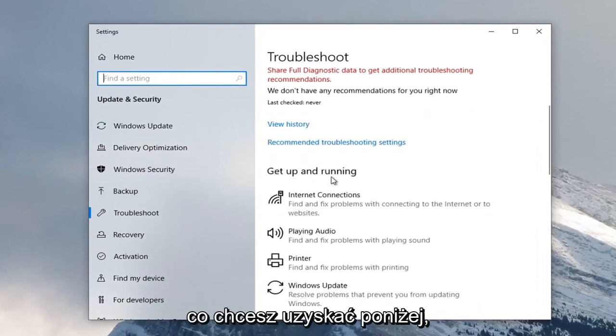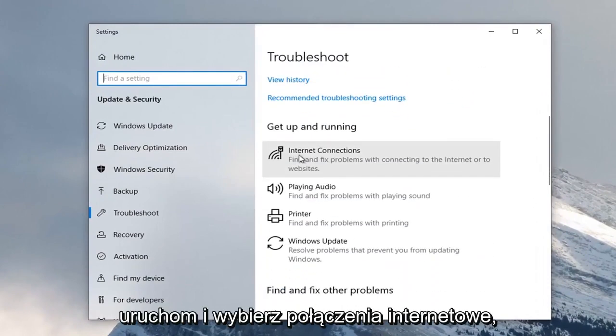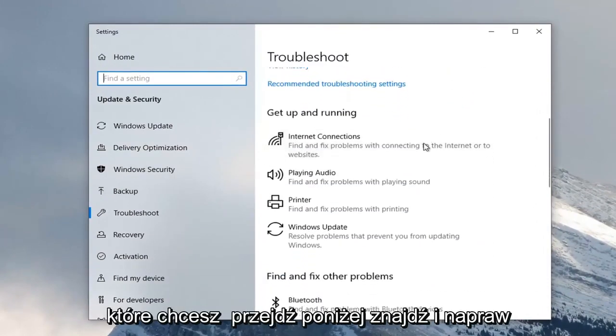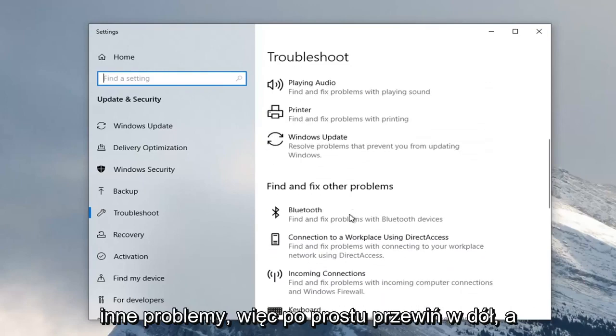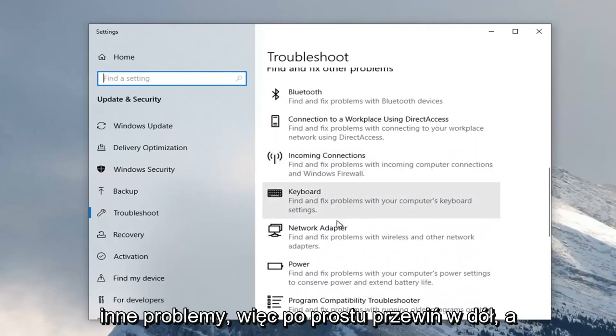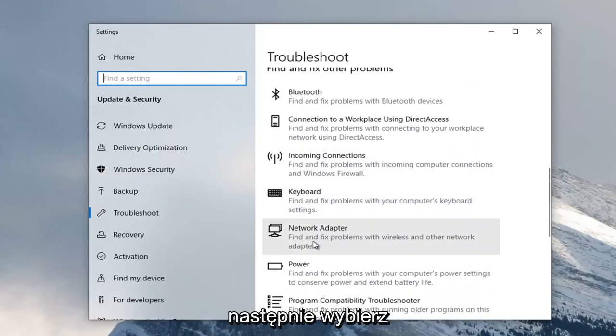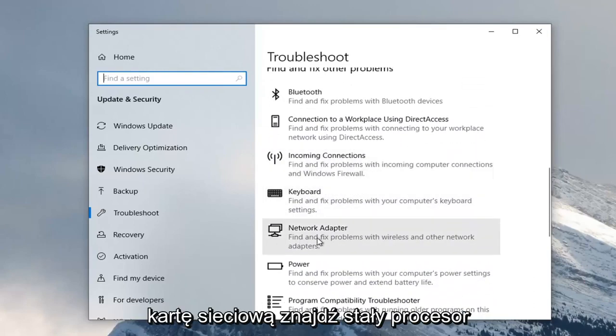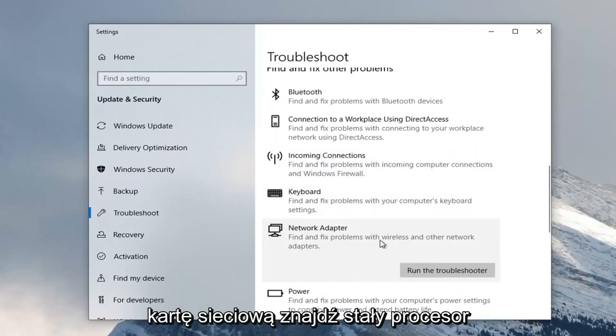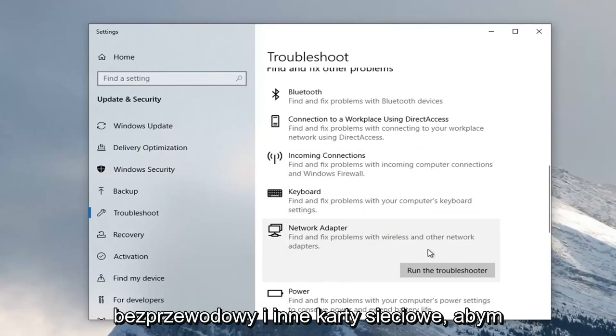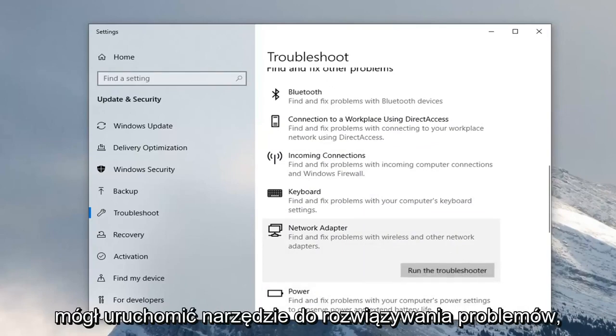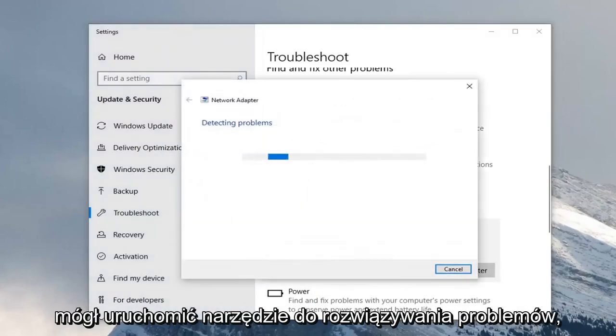Scroll down underneath 'Get Up and Running' and select Internet Connections. You want to go underneath 'Find and Fix Other Problems', so just scroll down. Then select Network Adapter, 'Find and Fix Problems with Wireless and Other Network Adapters', and select Run the Troubleshooter.